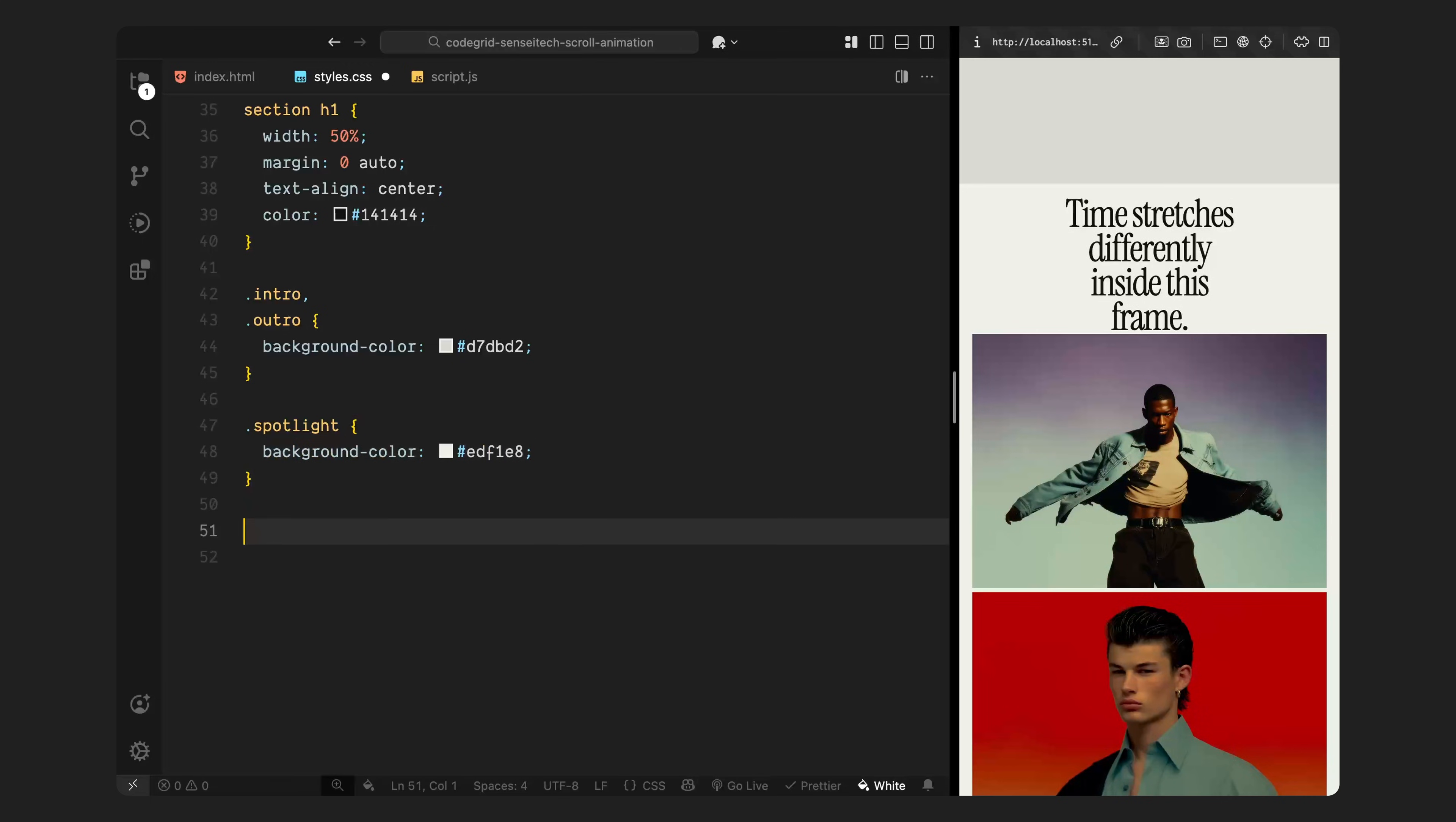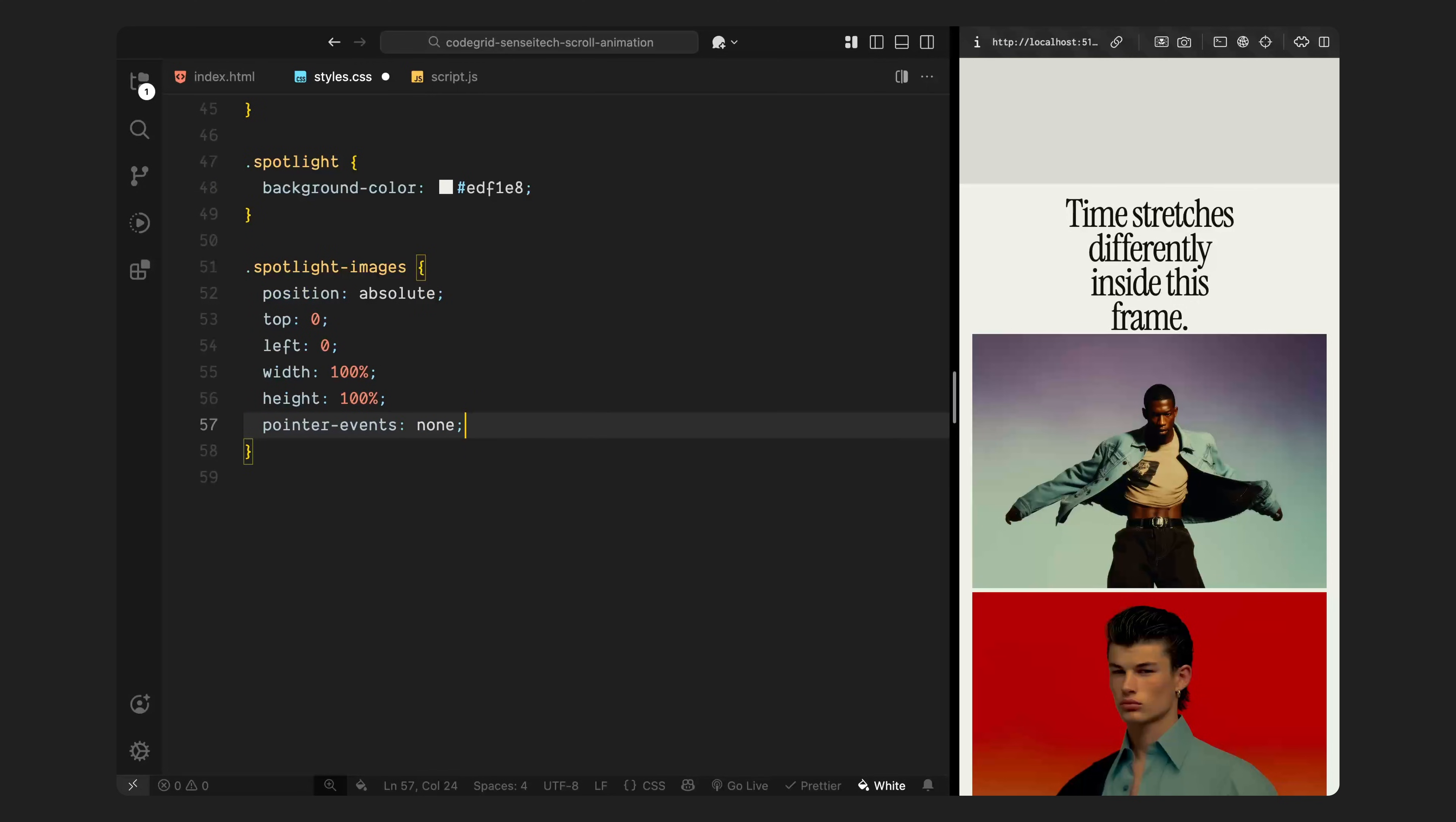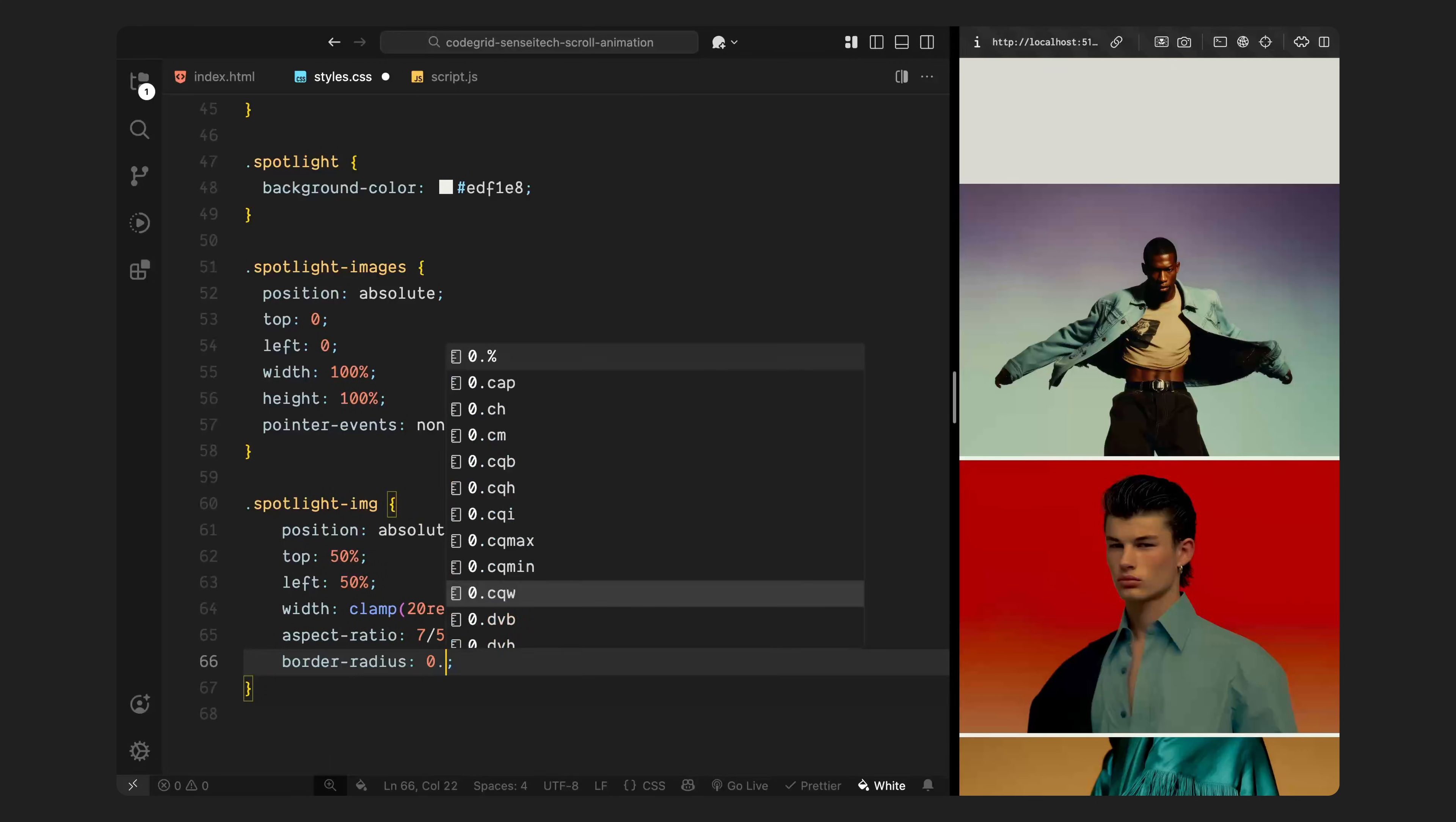Next, I'll start styling the spotlight image layout. The container that holds all the images is absolutely positioned, stretched to cover the entire spotlight section, and set to ignore pointer events, since it's purely visual. Then, I'll style the individual image wrappers. Each one is absolutely positioned at the center of the screen. They're given a fixed width, a defined aspect ratio, and a soft border radius to round the corners.